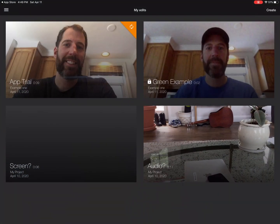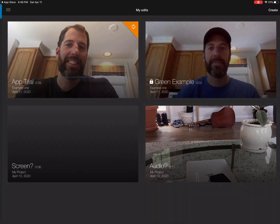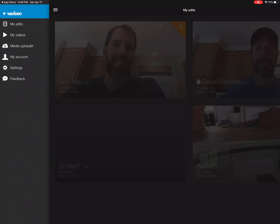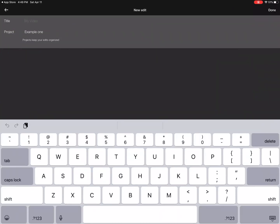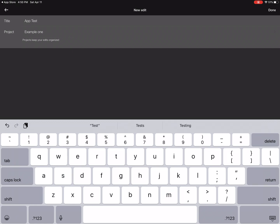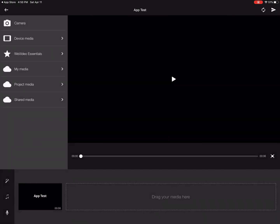I'm going to open WeVideo, and here is the home screen with the videos I've made so far. The three lines in the top left-hand corner open up my menu. I'm going to press Create in the top right-hand corner so I can make a video, and I'll name it — we'll call this App Test — and press Done. This is now my home screen where I'll be making the video.